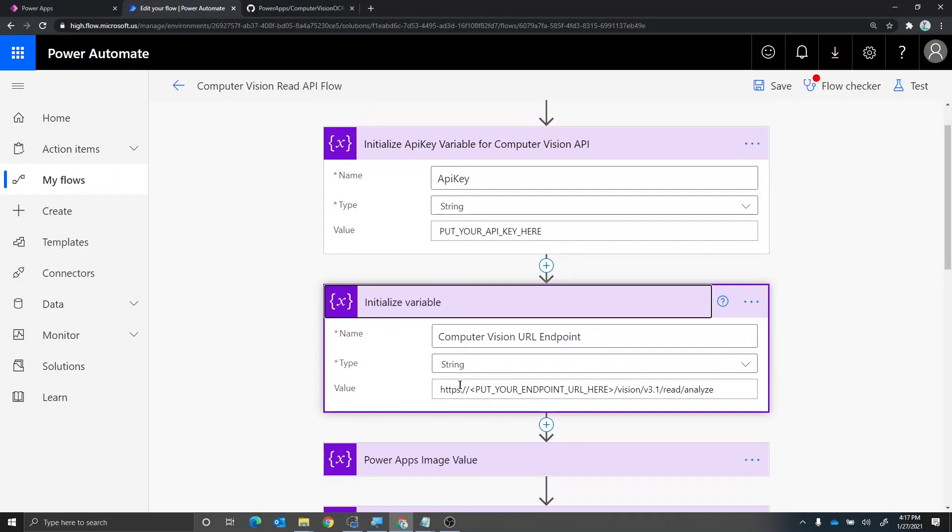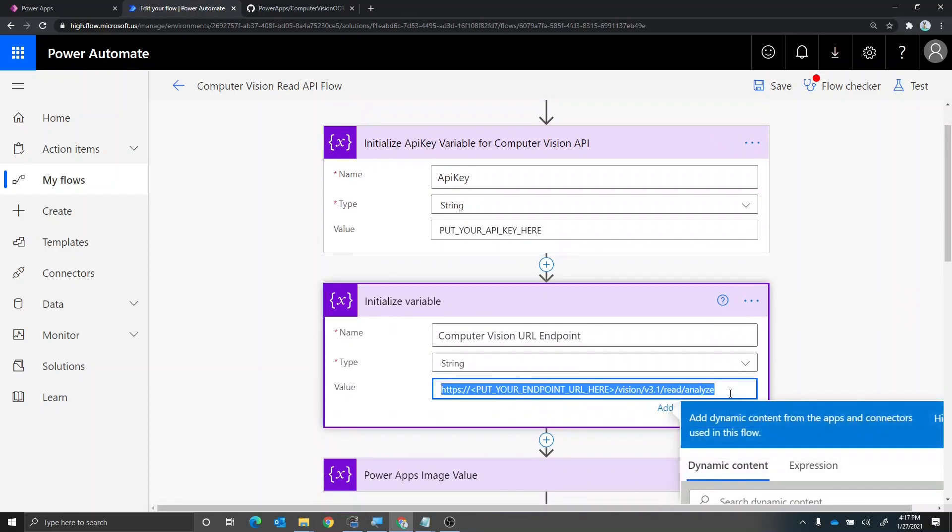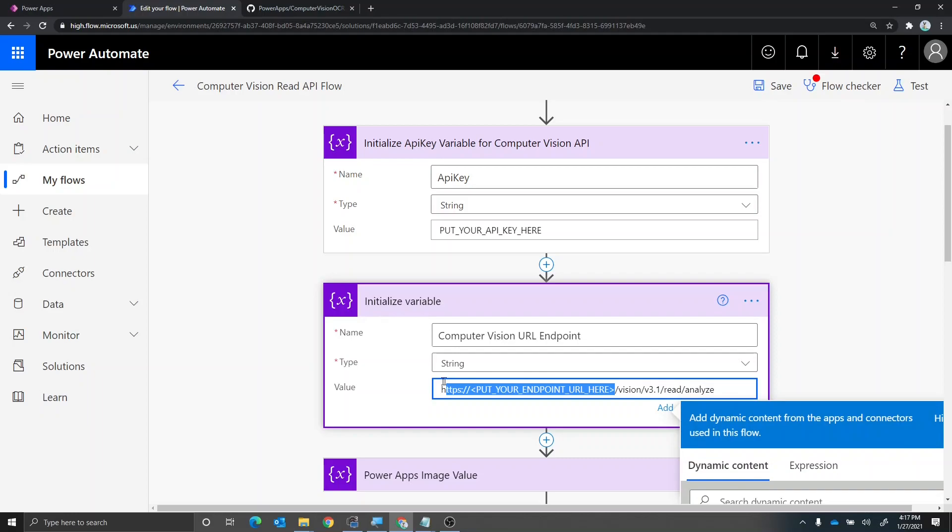The next thing you want to do is replace your endpoint with this right here. Now, what you want to make sure is that this part here is what you replace. The /vision/v3.1/read/analyze, keep that part there because that's specifically the analyze API for the computer vision endpoint.